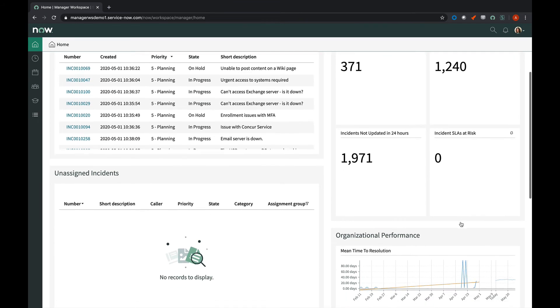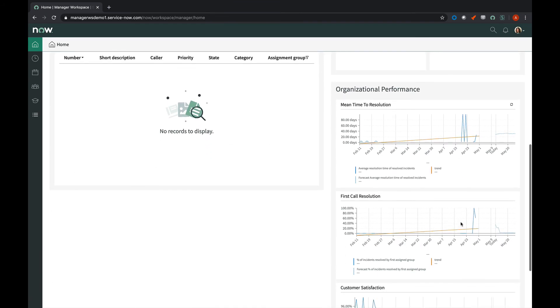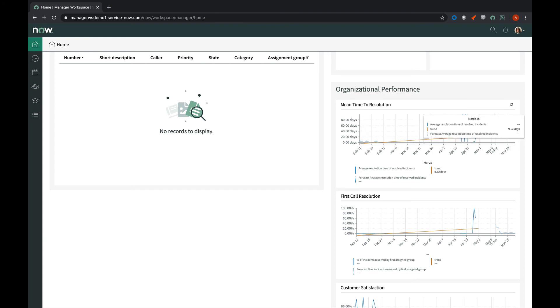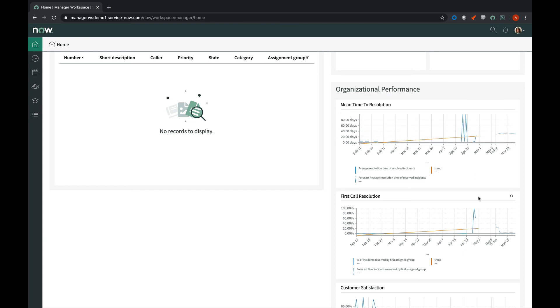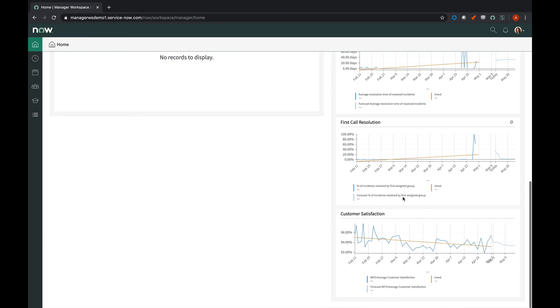If we scroll farther down, we can see that we've got organizational performance showing mean time to resolution across the entire company, first call resolution, and customer satisfaction.